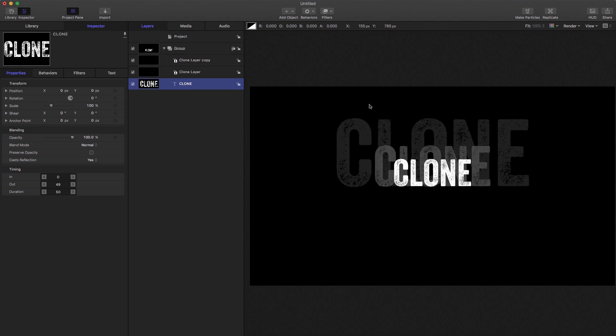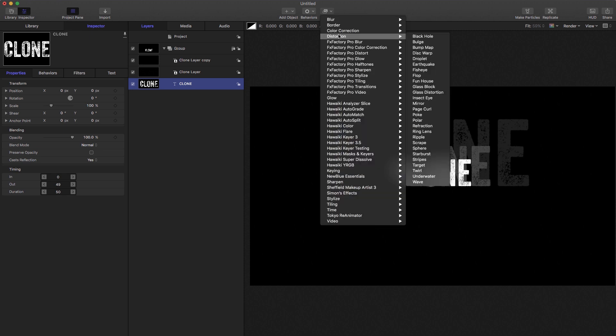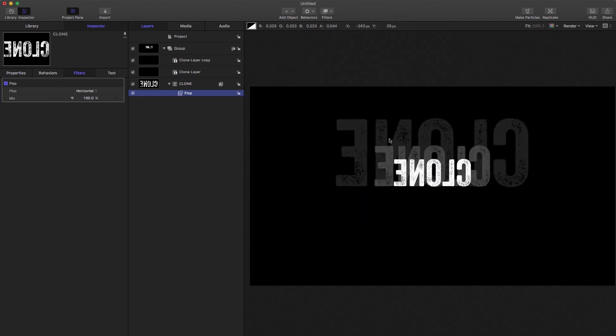But apart from that, everything else applies. So let's come and have a look at filters. We've already looked at color correction, but let's look at distortion. And let's grab flop. For example, I flop my original and the clones also flop.